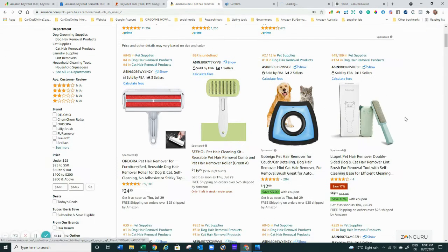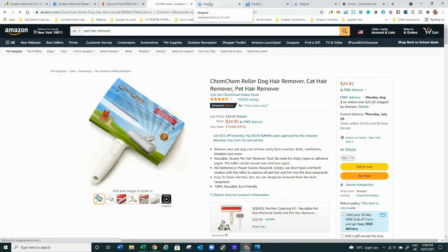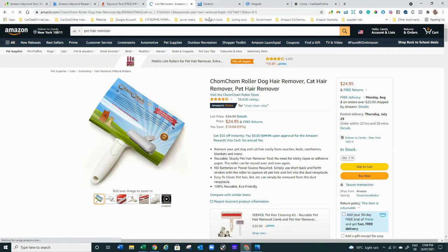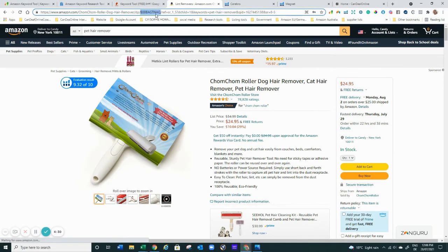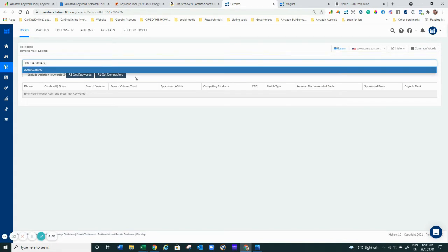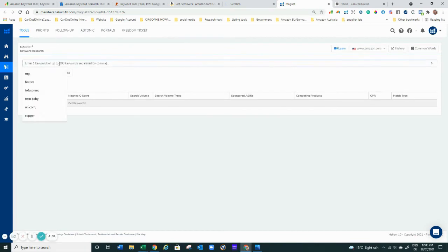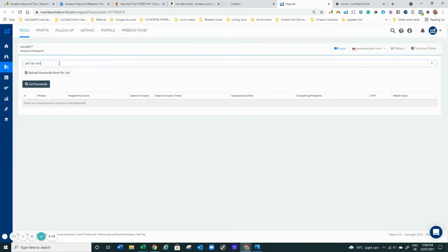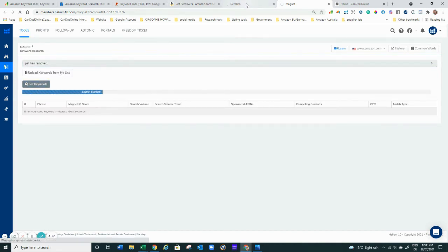So we take what is most likely the best seller, grab the ASIN which you can also find in the browser bar, copy it, pop it into Cerebro, and that's what you get on the free plan. In Magnet at the same time, we search for pet hair remover and do the same. You get these results for free and you can even download the lists, which is awesome.